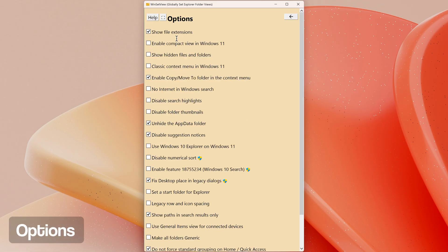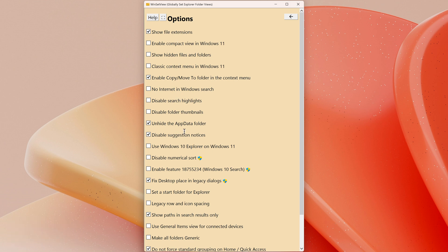Options: all options except those with a shield icon can be changed by a standard user. The items with the shield icon require administrator rights to change. Here are some recommended options to enable in the Options menu. Show File Extensions: it's useful to always see file extensions for clarity.